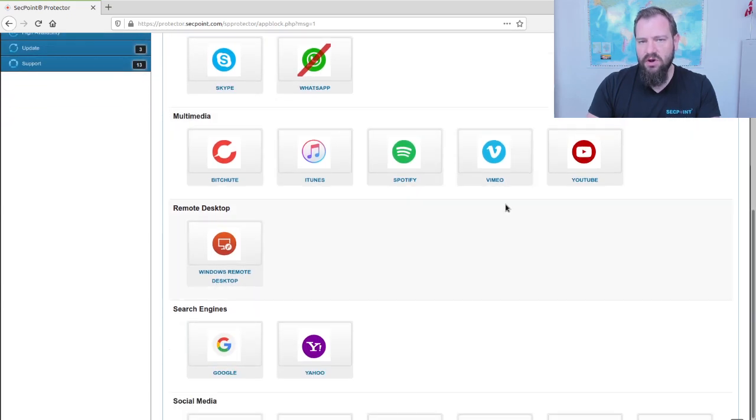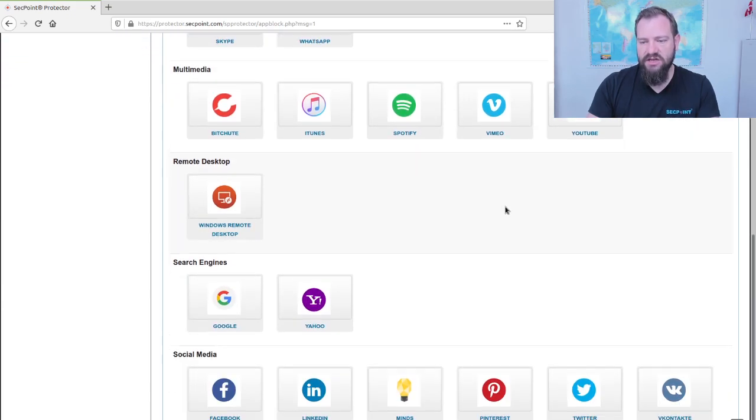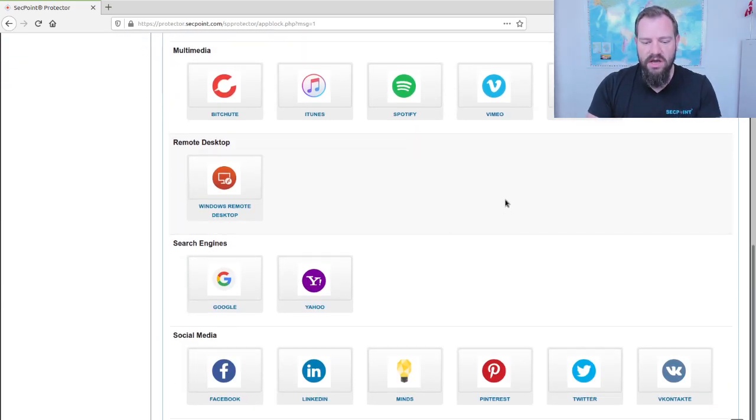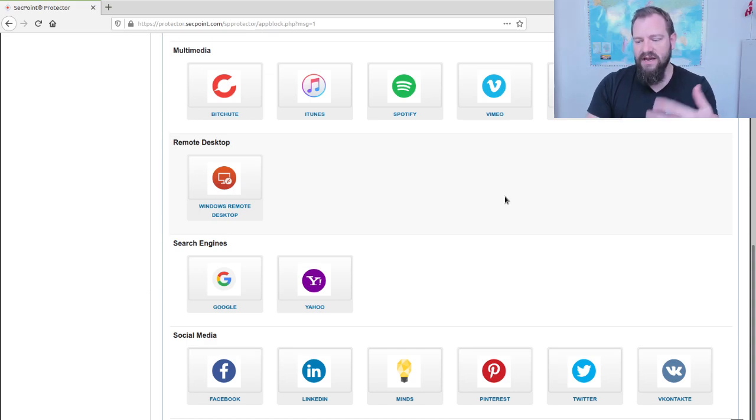In every upcoming firmware software update, more and more applications will get added. So when you watch the video in the future, it might even have more applications.